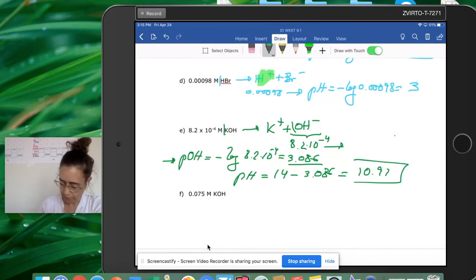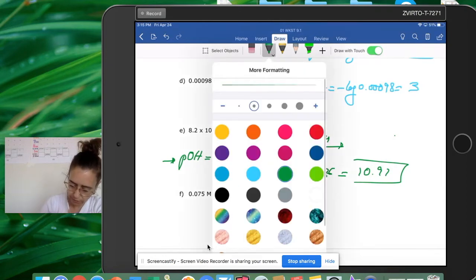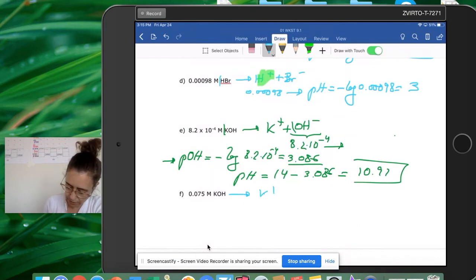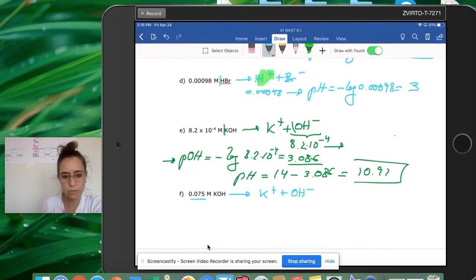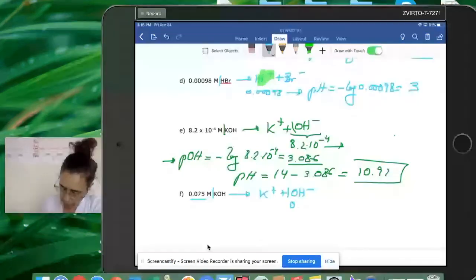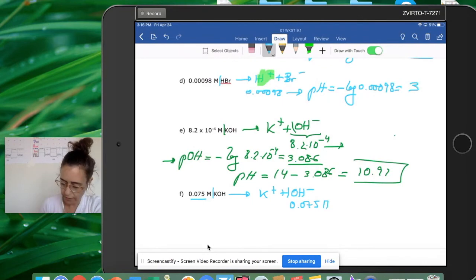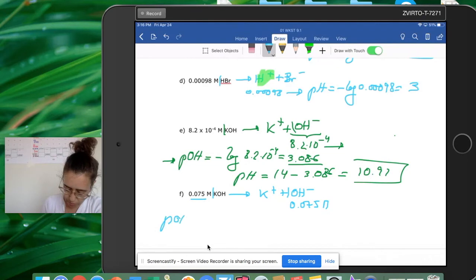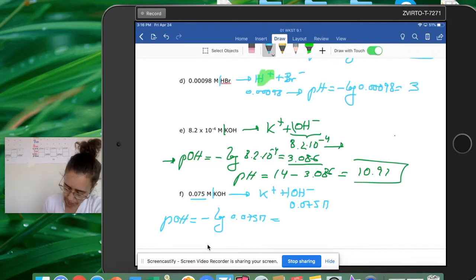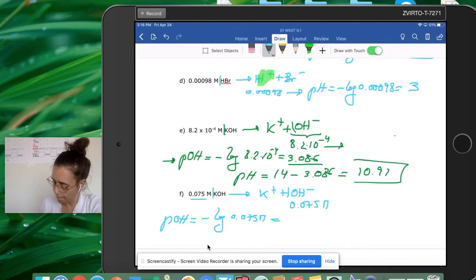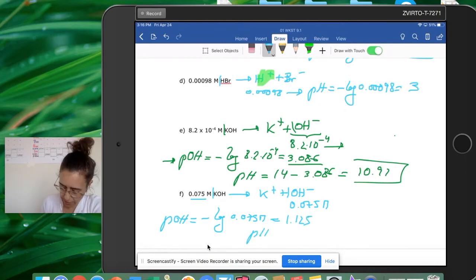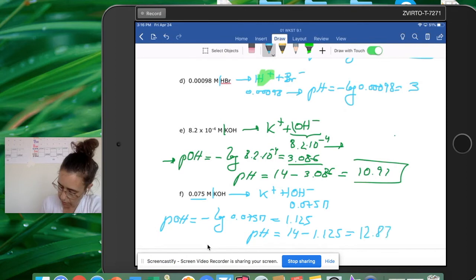For KOH at 0.075 M: break into K+ and OH-. The coefficients are 1:1, so [OH-] = 0.075 M. pOH = -log(0.075) = 1.125. Then pH = 14 - 1.125 = 12.87.